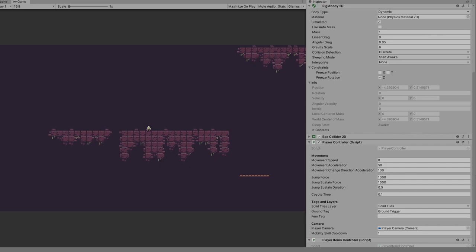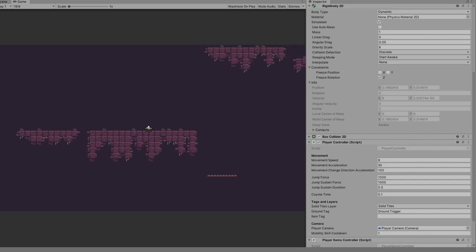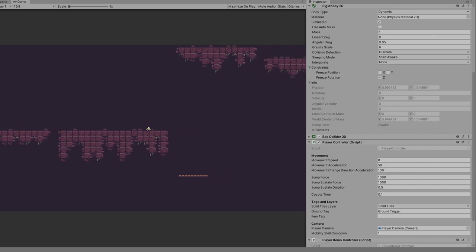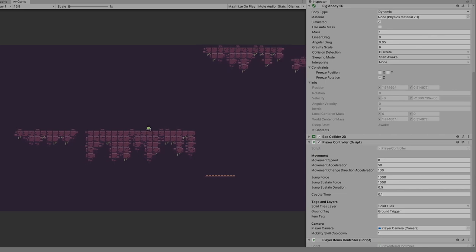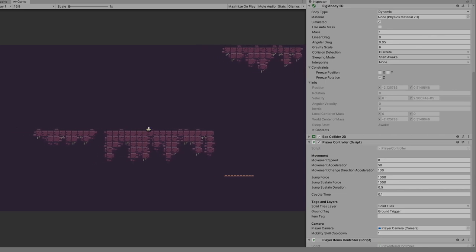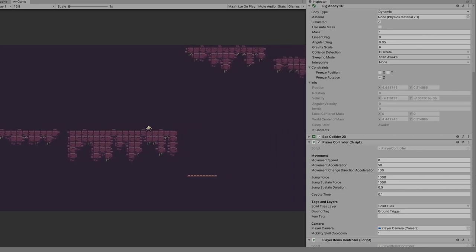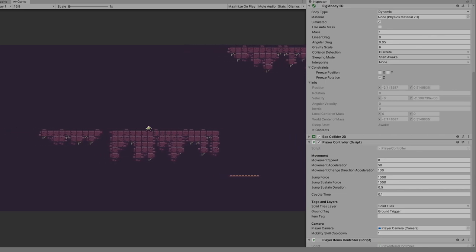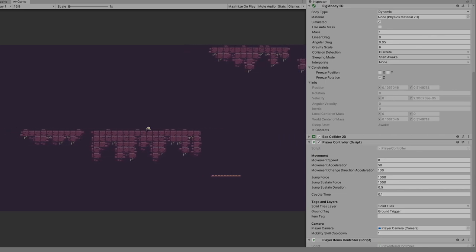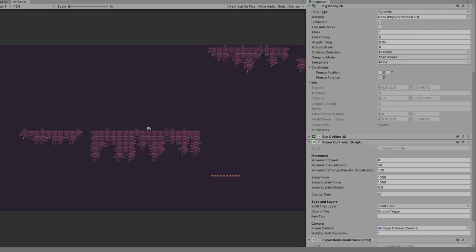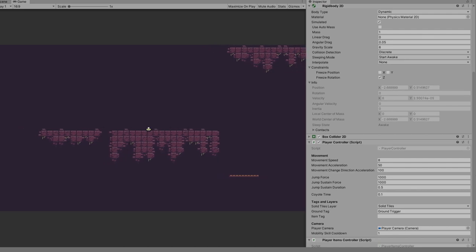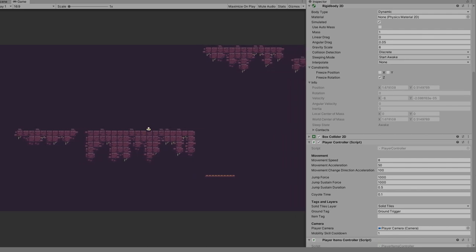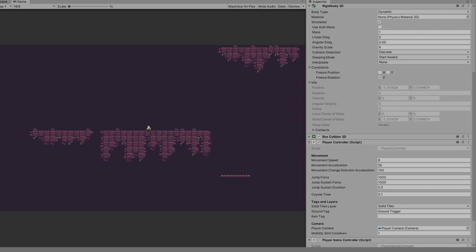For that, a sustained force is added over time until the velocity begins to decay or the jump sustains duration is exceeded. You can see how the velocity accelerates and decelerates here on the inspector.